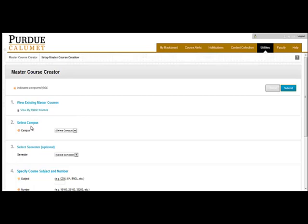Number two is Select Campus. We are going to choose Calumet as our campus.